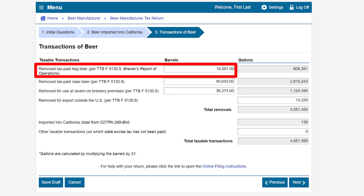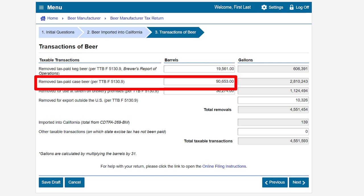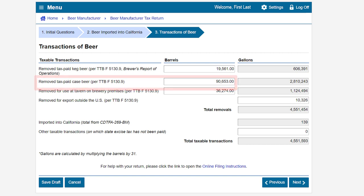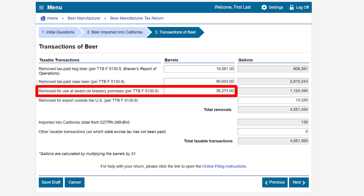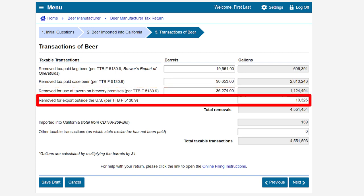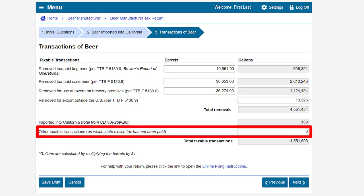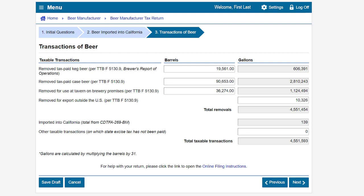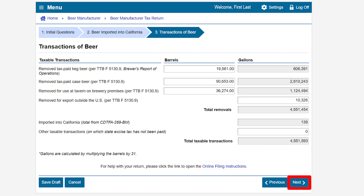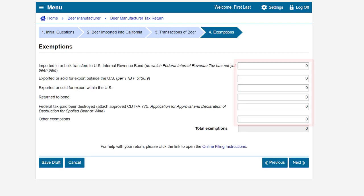If needed, enter other taxable gallons of beer transactions for which the state excise tax has not been paid. In this example, on the first row we have 19,561 barrels of removed tax paid keg beer; on the second row, 90,653 barrels of removed tax paid case beer; on the third row, 36,274 barrels of tax paid beer used at a tavern on brewery premises; on the fourth row, 10,326 gallons of beer exported outside the U.S.; and finally no other taxable transactions on the seventh row. For help with your return, click on the hyperlink for online filing instructions. Once you have entered your figures, click next.